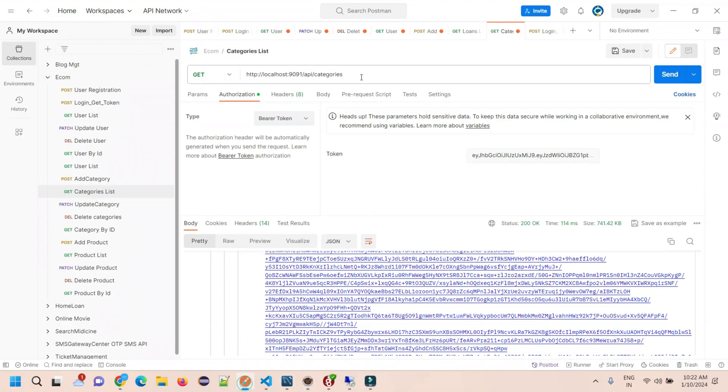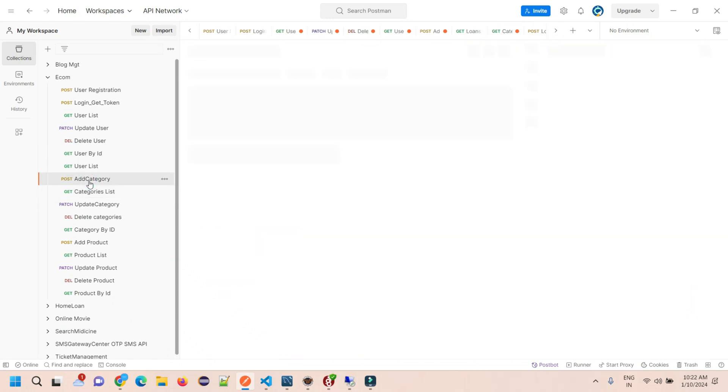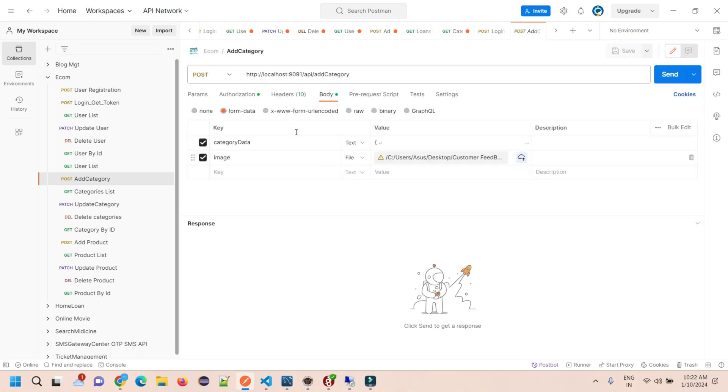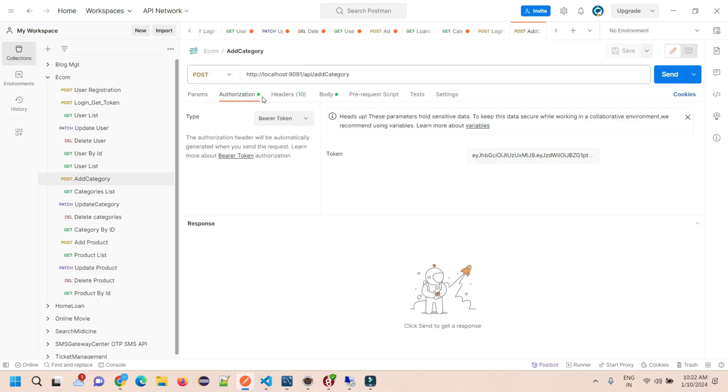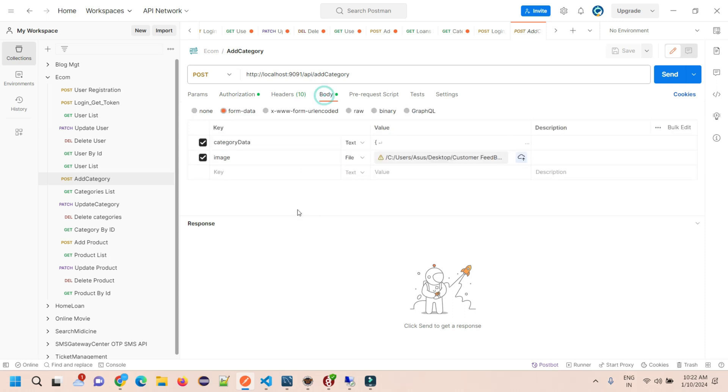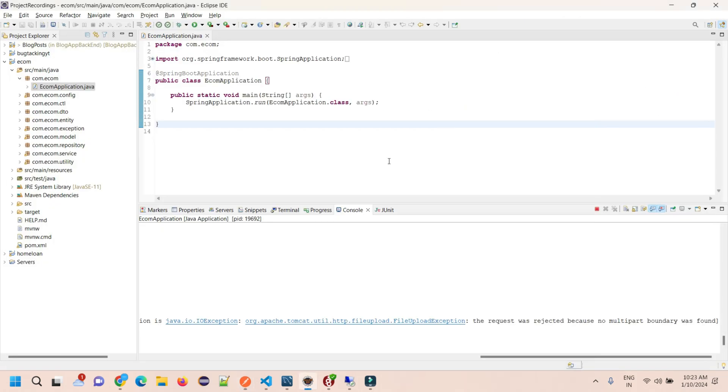In Postman also, if I give you a view of the request - this is the add category endpoint. In Postman we are sending the authorization section with a key, and in the body section we have category data as form data. We are not sending any raw data, so we have selected form data with the category and the image file.